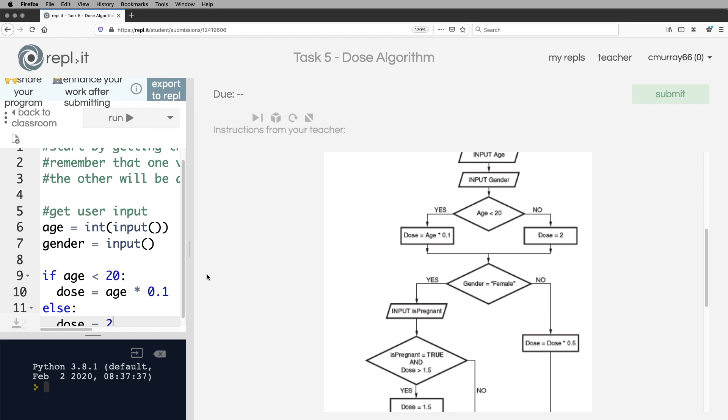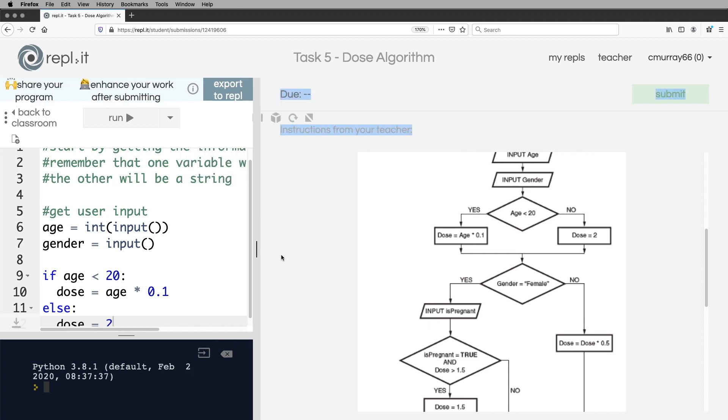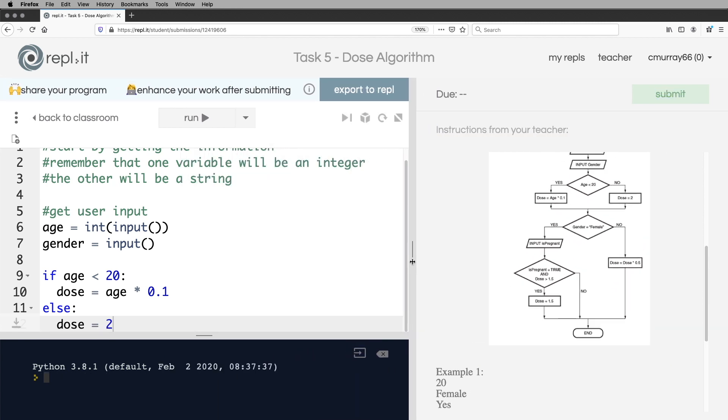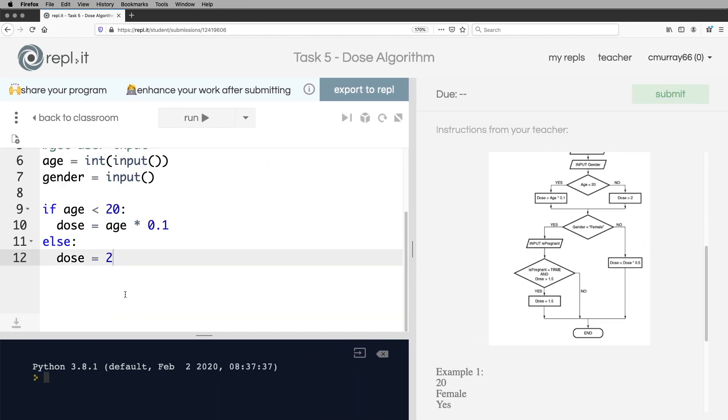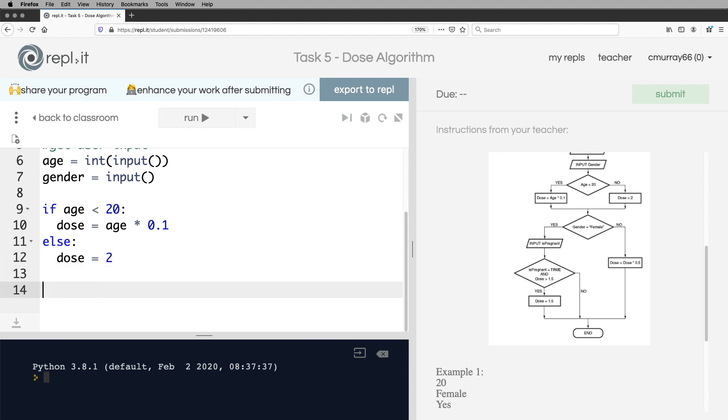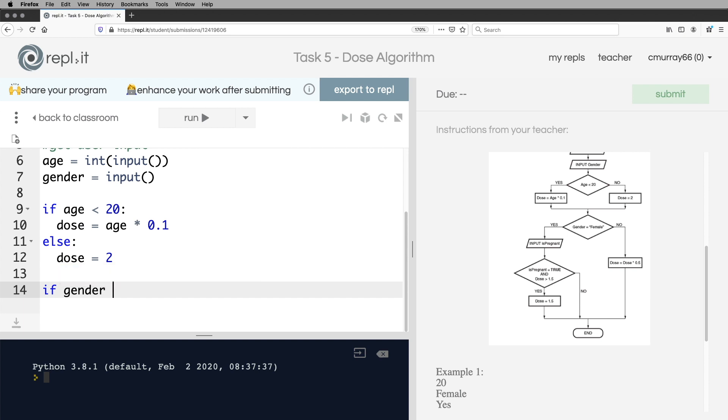So now we come down to the next question, which is, is the gender female? And remember, we need to use the same sort of, like capital F, female, and so on. So I'm going to go across to the code, backspace delete. And so here, if gender is equal to female.